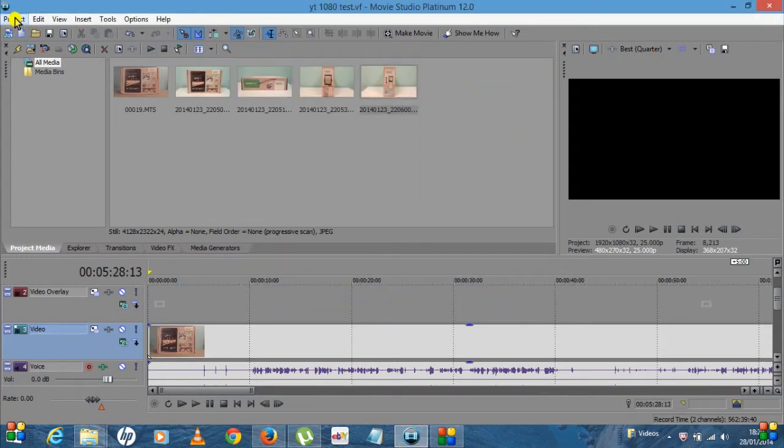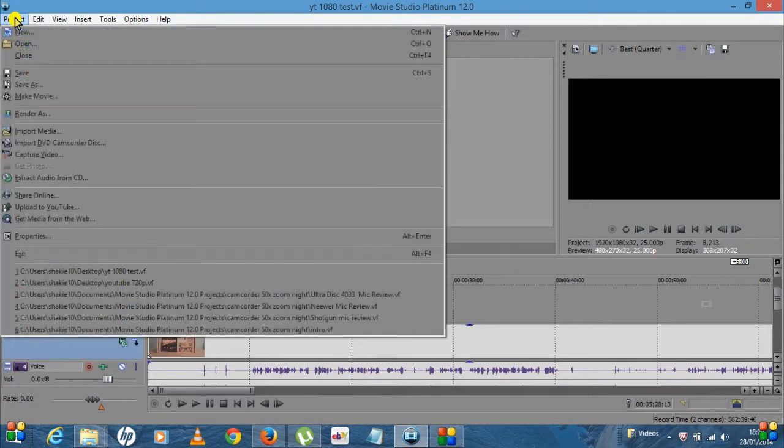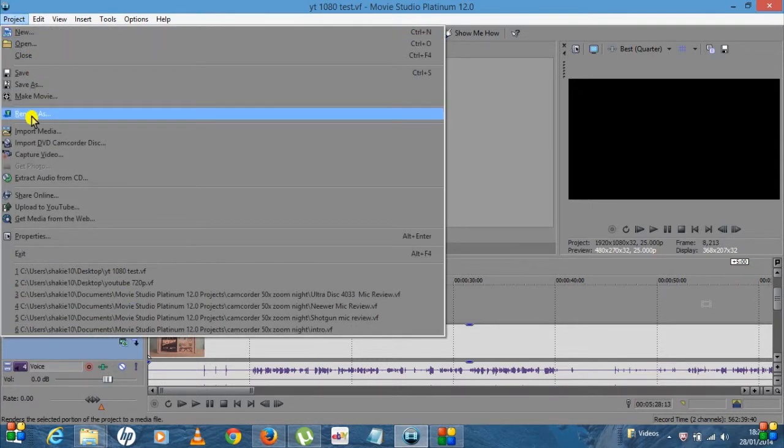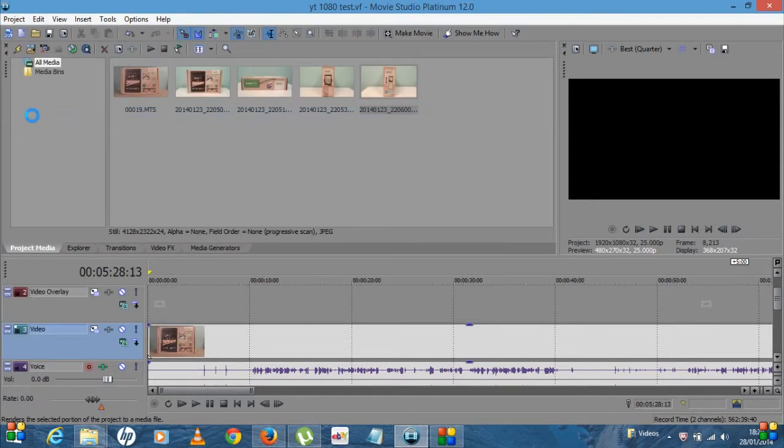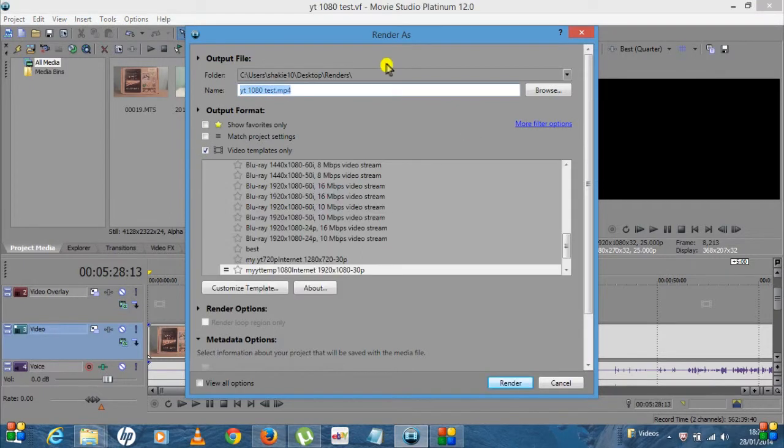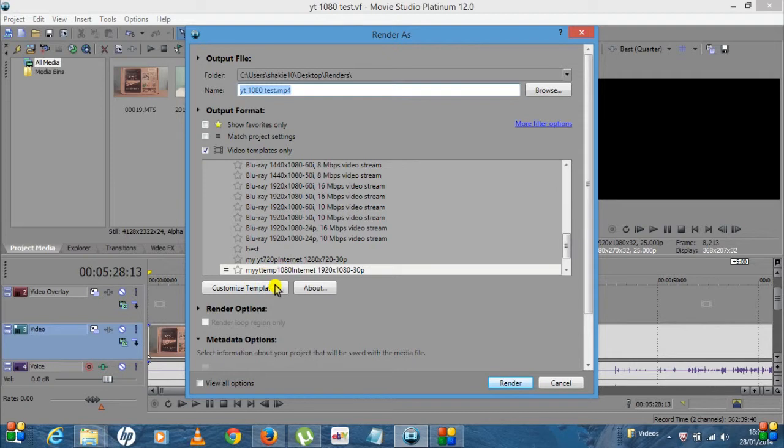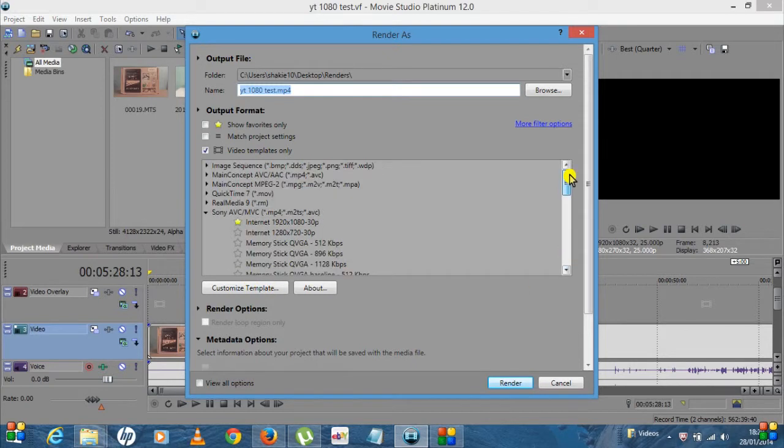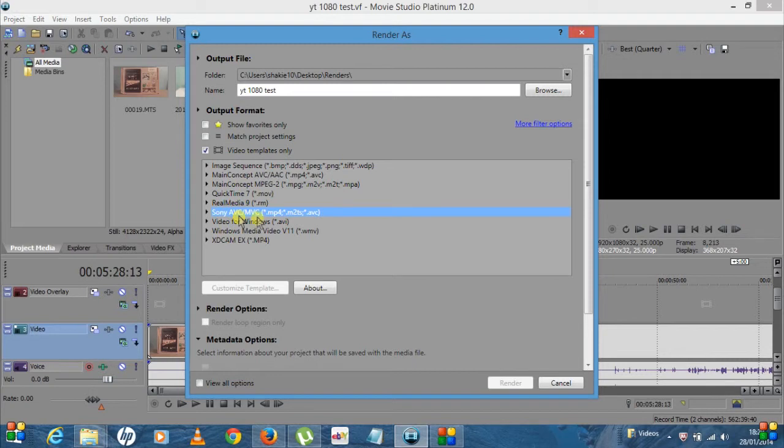So now that's saved and now you're actually ready to render. If you go back at the top, click on Project, you want to go Render As. That takes a couple of moments just to open up.